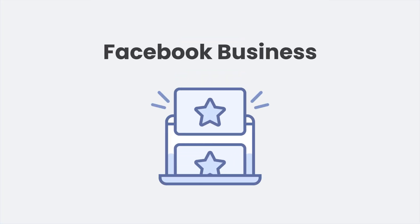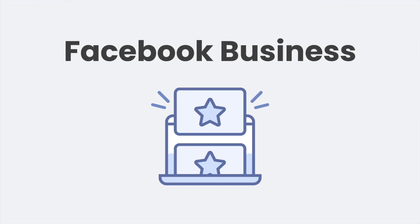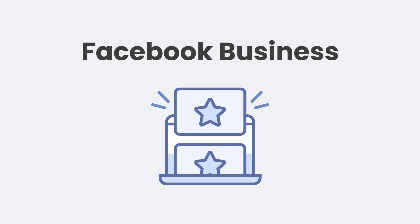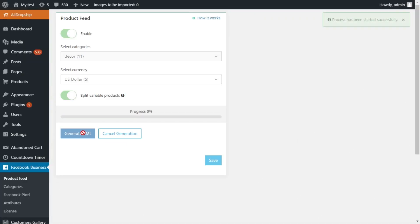With the Facebook Business Tool, you can easily generate a product feed to start your promotional campaign with Facebook Dynamic Ads. Just a single click and a product catalog is ready.